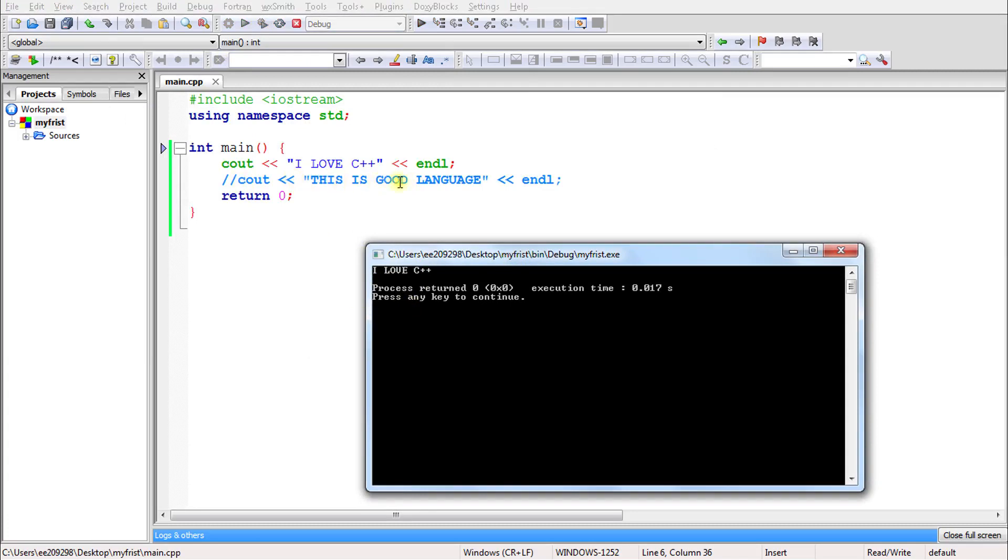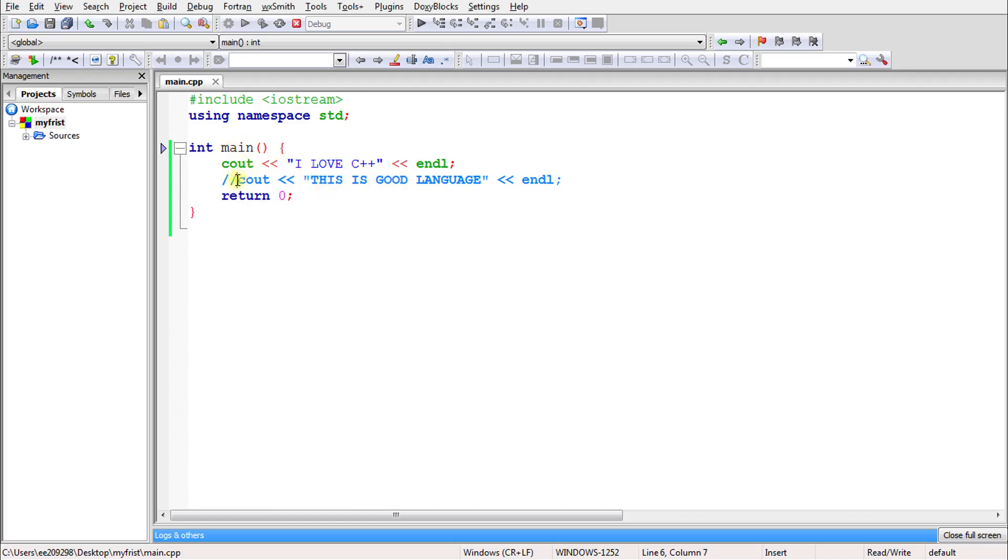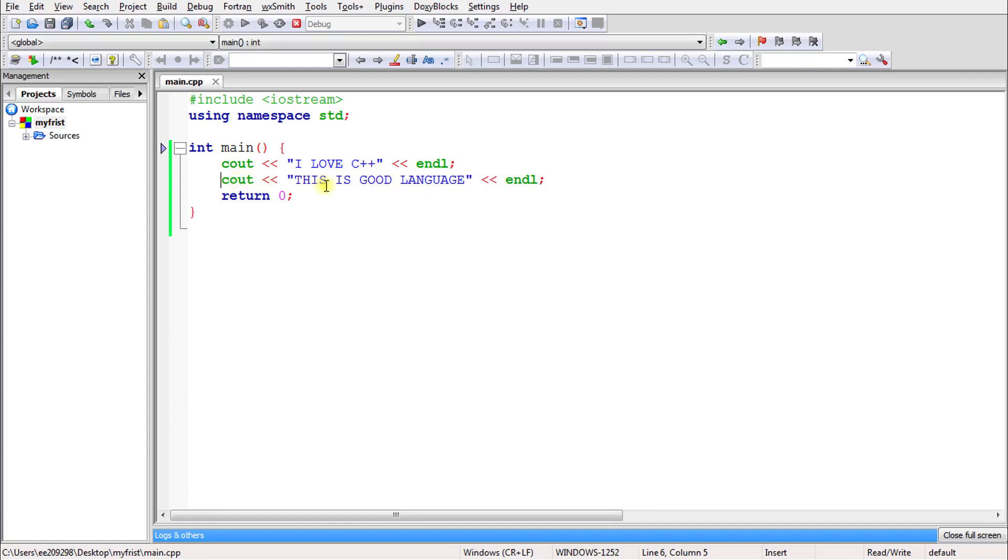It thinks the user is giving a message to whoever is reading your program. That's why it's called a comment. When we write very big programs, it becomes confusing when someone else looks at your code. Someone might interpret your statement differently than intended. So it's really useful to write comments about what your statement is doing.